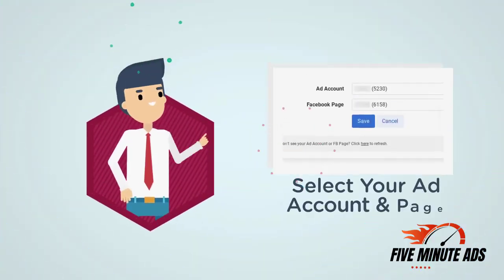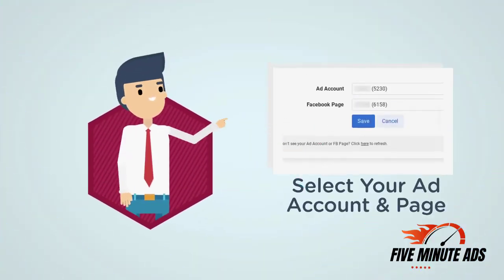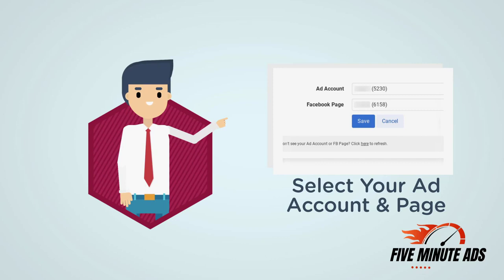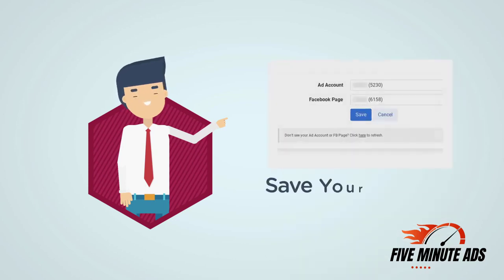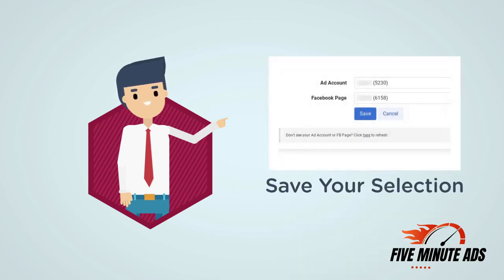Once you grant our tool access, you will be taken to a screen where you will select the ad account and Facebook business page you use for your marketing. Once you make your selection, click the Save button.